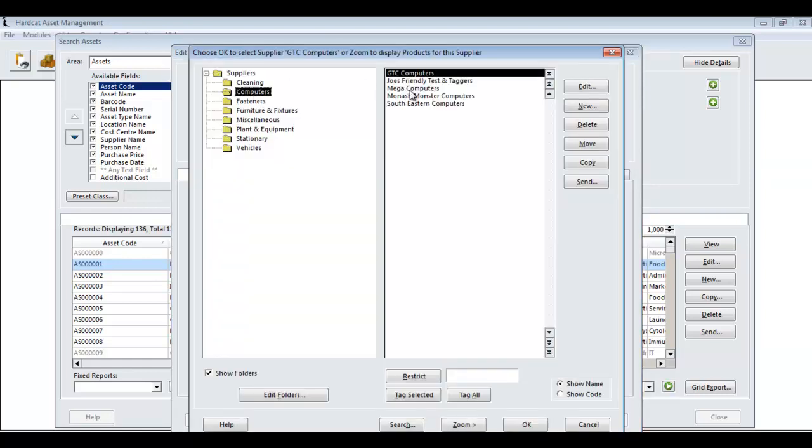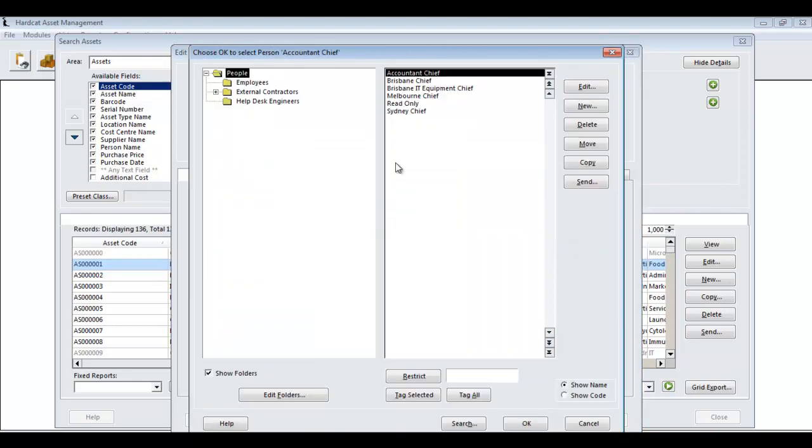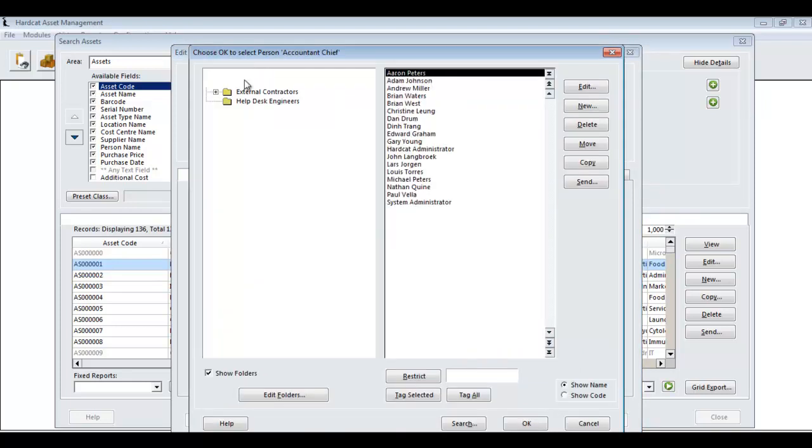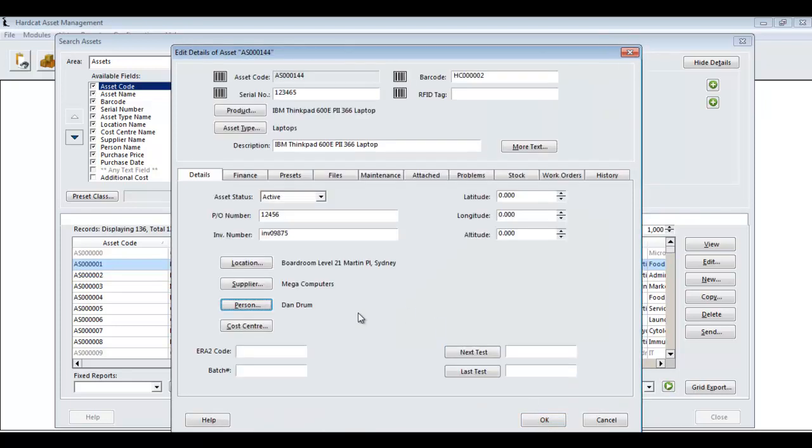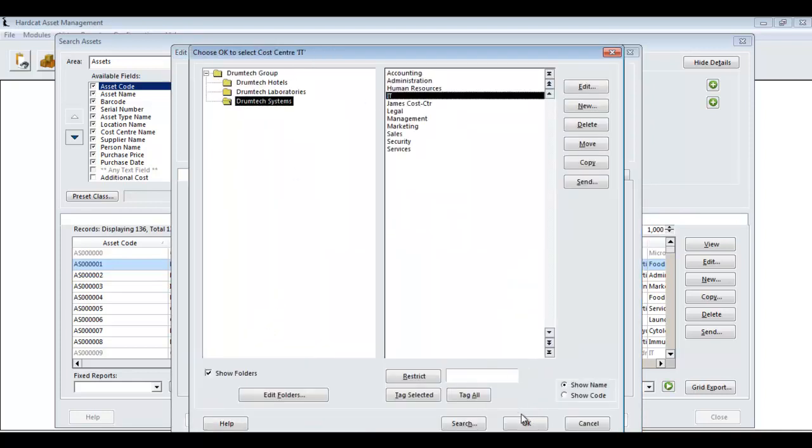Who did we buy it from? We bought it from Mega Computers. What person is using the asset? This asset is used via Dandrum. And finally, which cost center is responsible for the cost of this asset? It's going against the IT cost center.